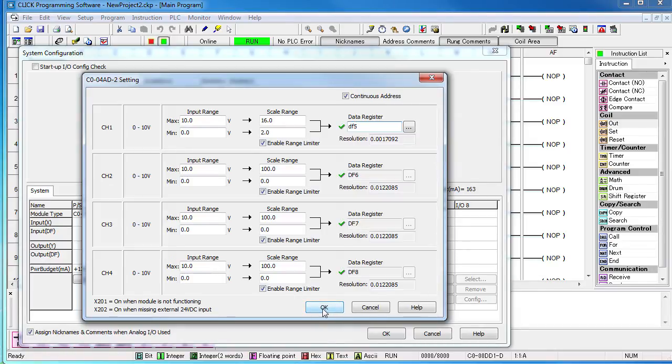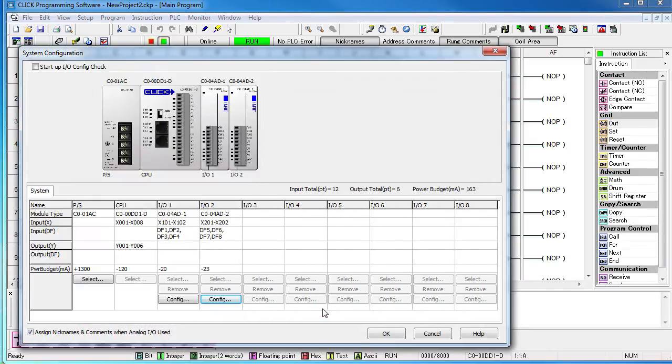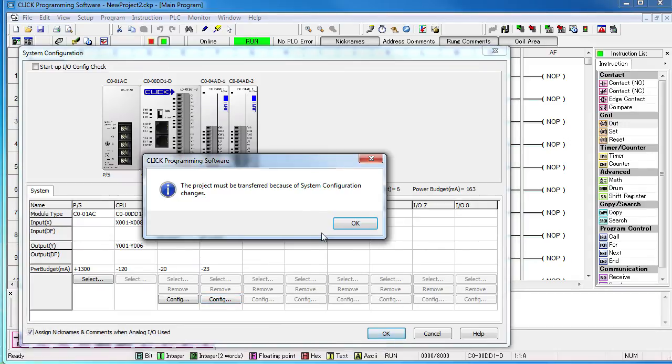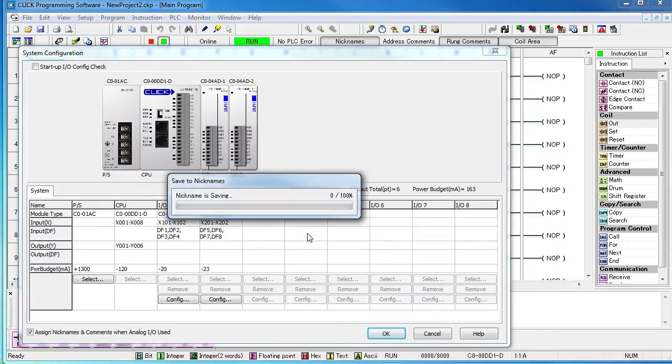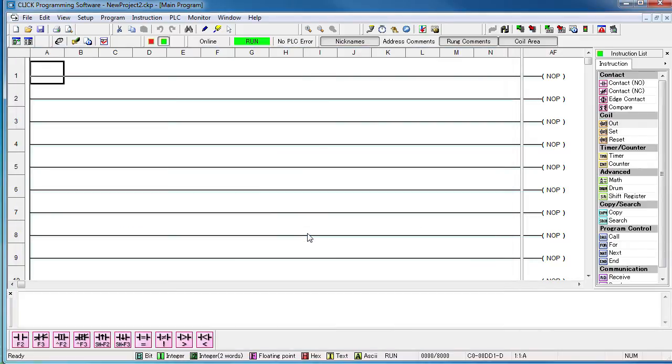As we exit out of here, we get a reminder that the system configuration has changed and we need to send it to the CLICK. It also reminds us that the analog module nicknames are assigned automatically. That's fine.